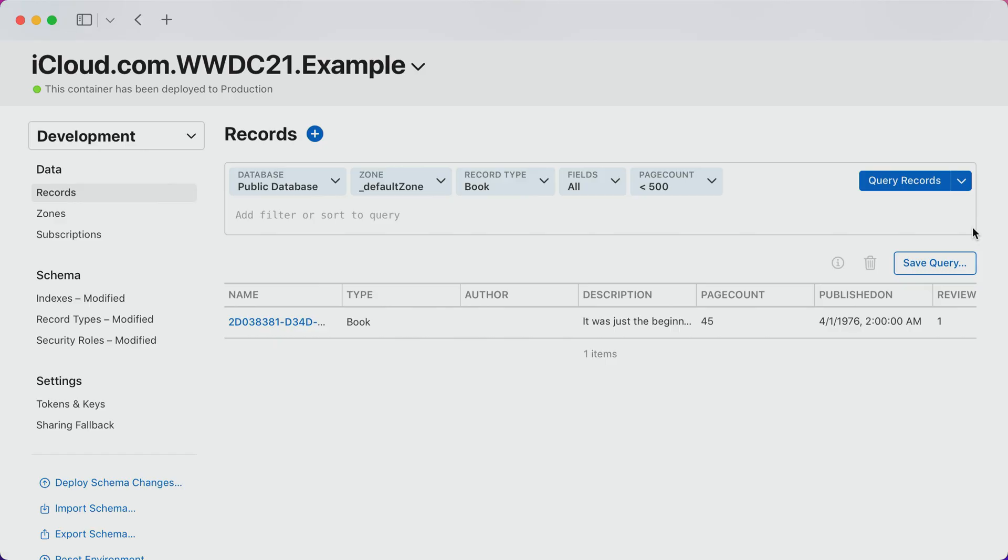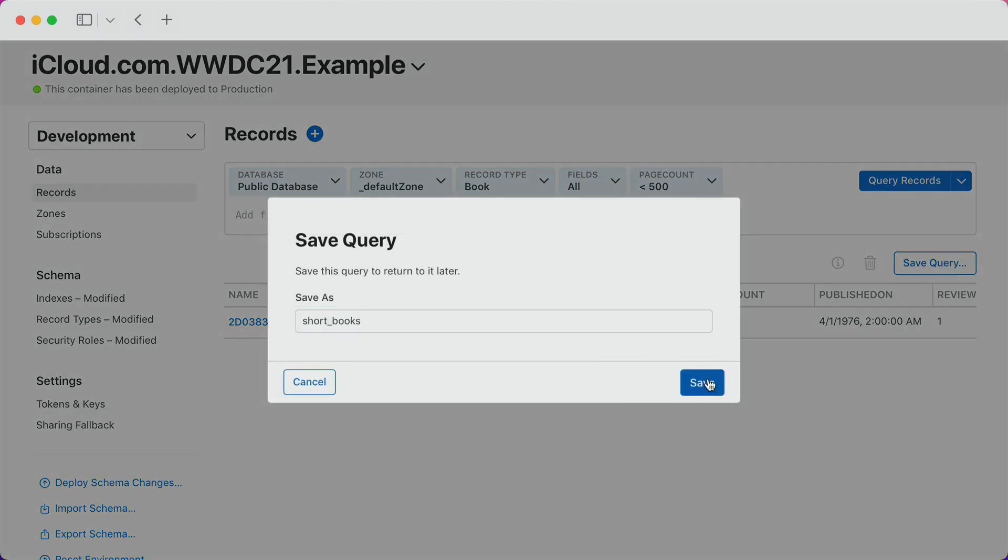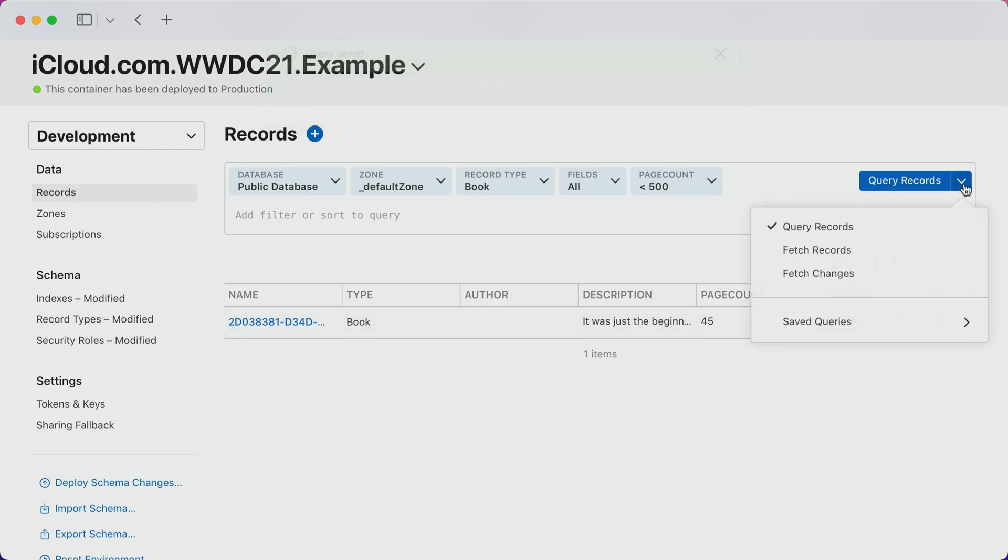So let's say that I'm building a feature for my app that writes a new record type into CloudKit and I want to verify what CloudKit actually receives in the development environment. With the new UI, I can simply set up the query once, save it, and then come back to it again as my development moves forward.